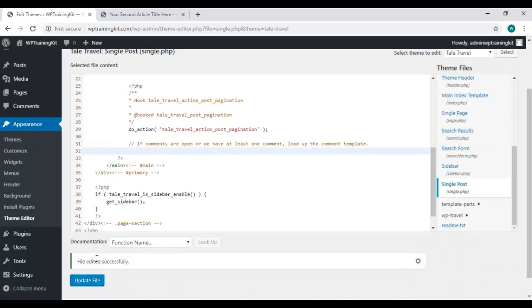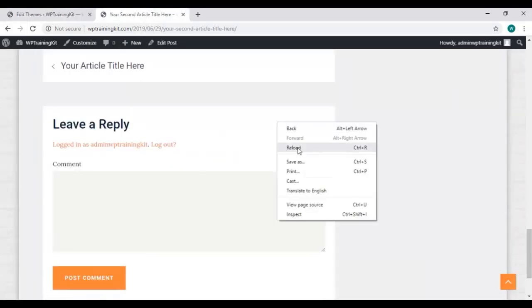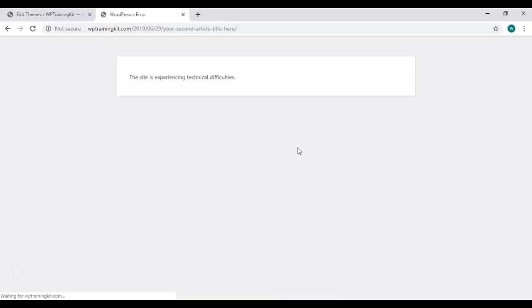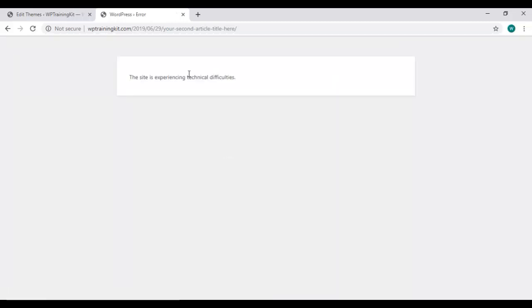Back to your site, and refresh it. It's showing an error message stating that the site is experiencing some technical difficulties.